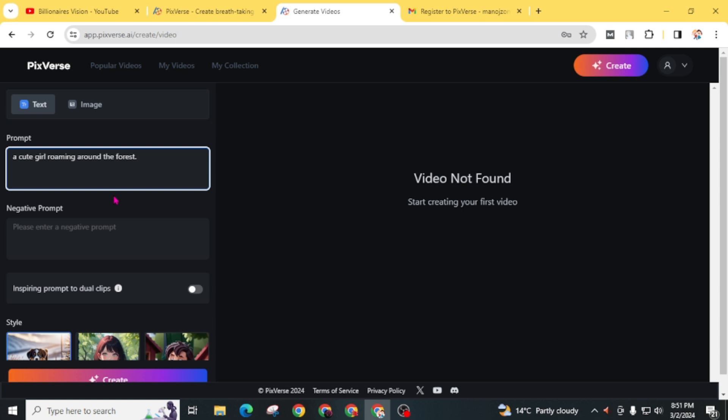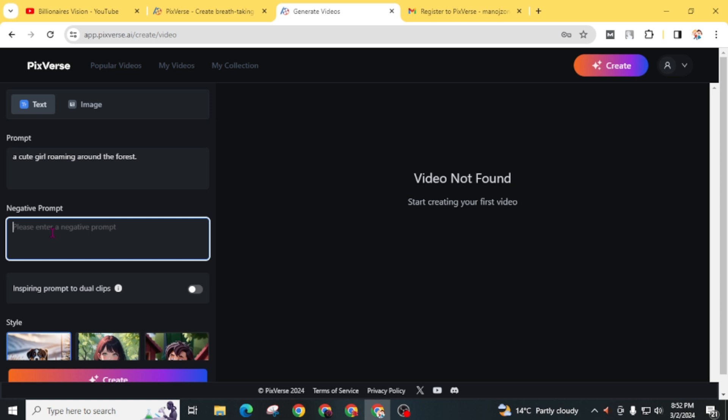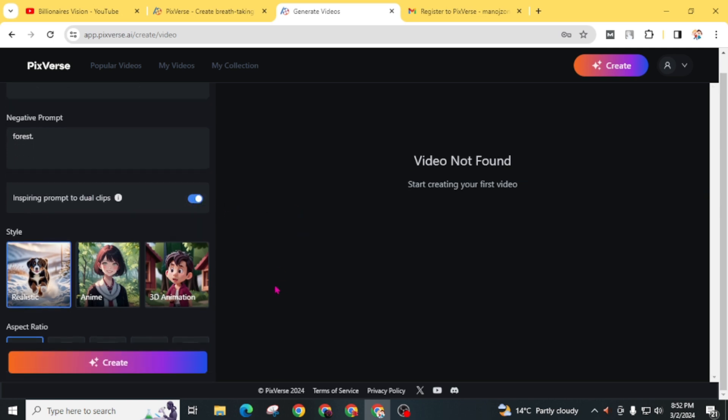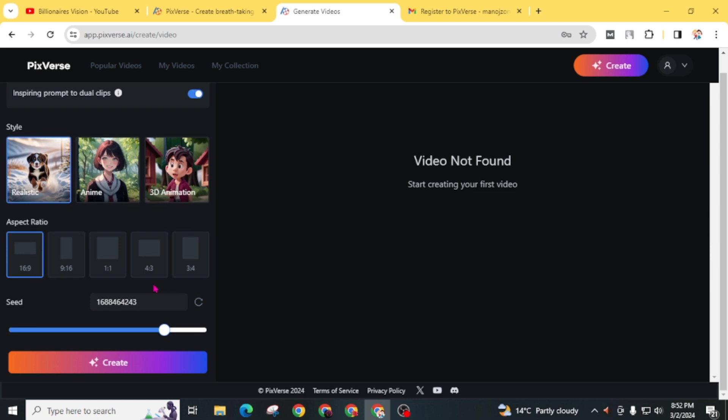I gave a simple prompt. You can add more specific prompts to get exact results and give some negative prompts. Click on inspiring prompts to dual clips. You will get more results from similar prompts, and you'll get options to choose realistic, anime, or 3D animation. You can choose any one of these, and you'll also get options to choose aspect ratio.